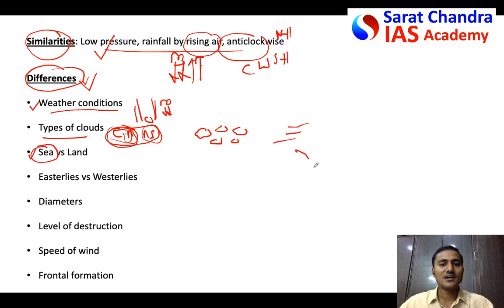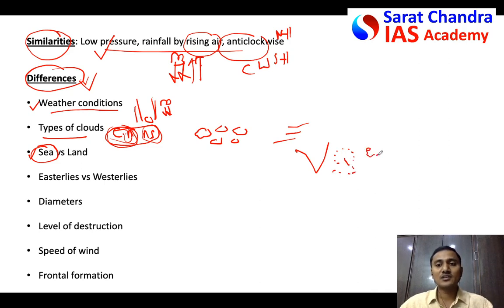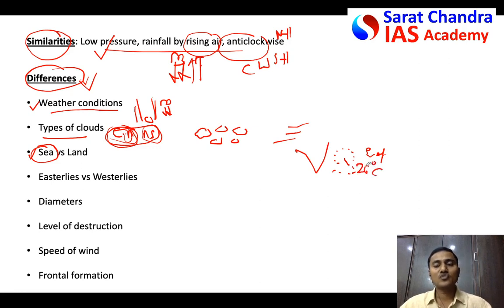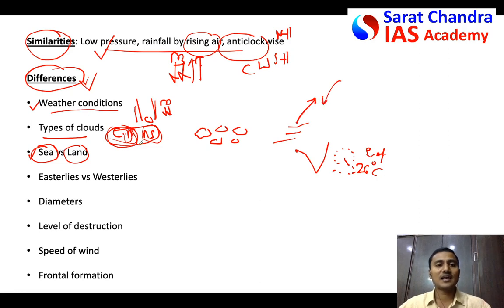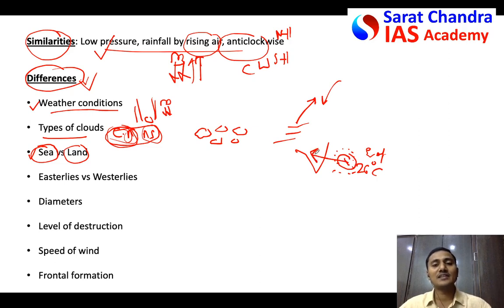Third difference: origin. Tropical cyclones are generated over the sea — they require evaporation, which occurs sufficiently when sea surface temperature is around 26–27°C. Temperate cyclones can occur even on land; they don't require evaporation, just a warm front and cold front colliding. Also, once a tropical cyclone moves to land it dies, because there is not enough evaporation on land.